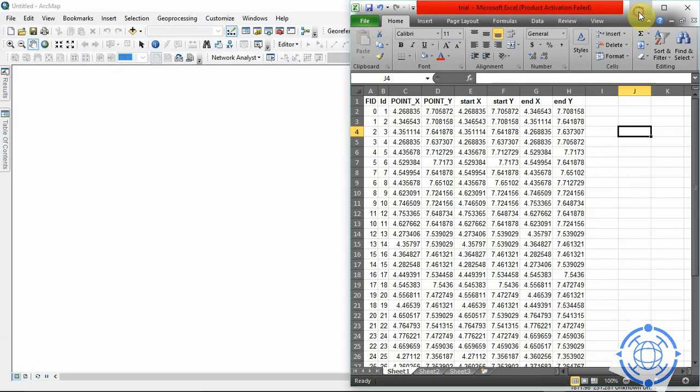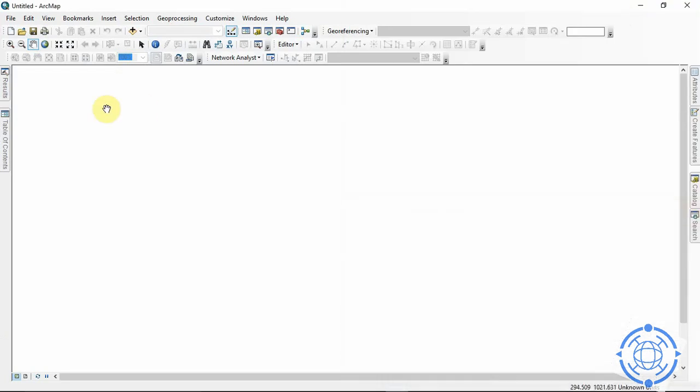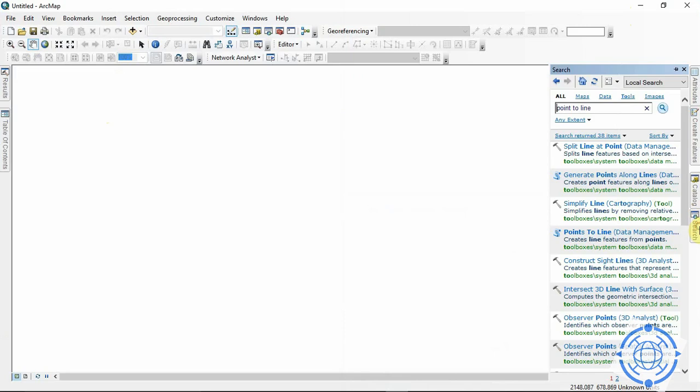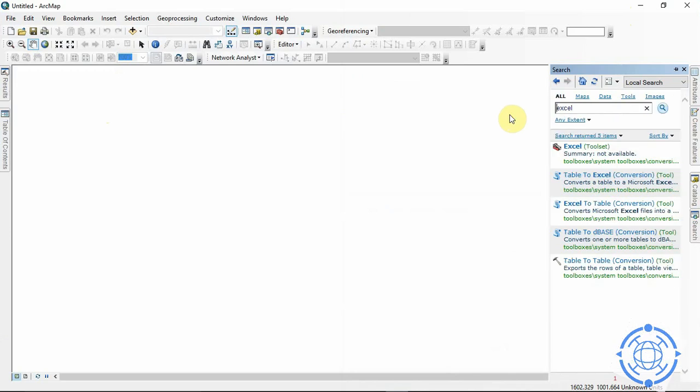So the first thing to do is to add in the Excel file. To do that, we come to the search button and search Excel. So we are going to go with this Excel to Table.